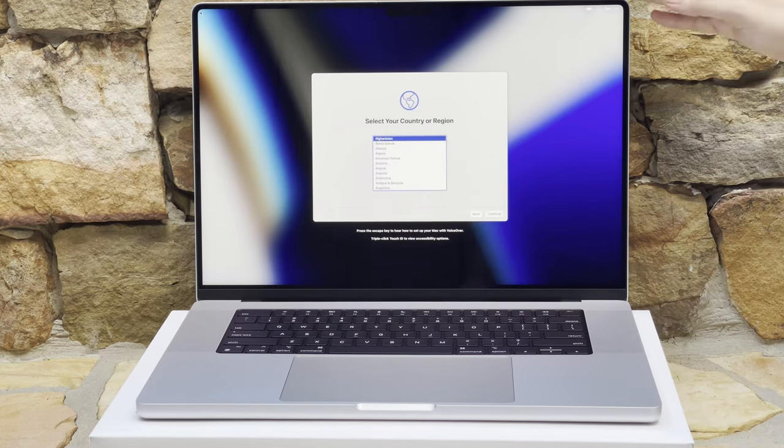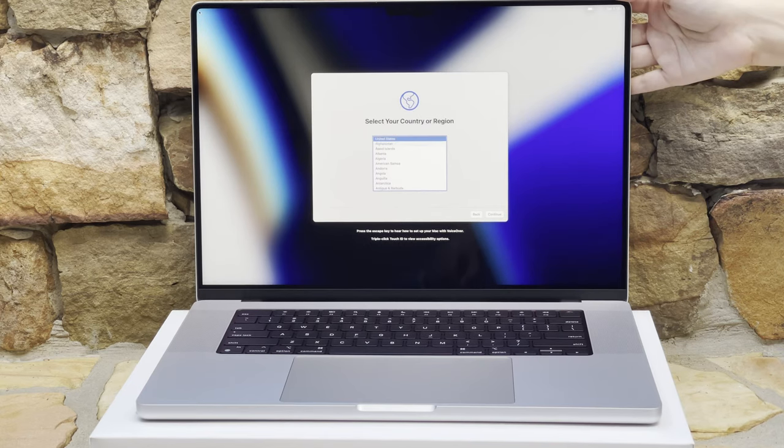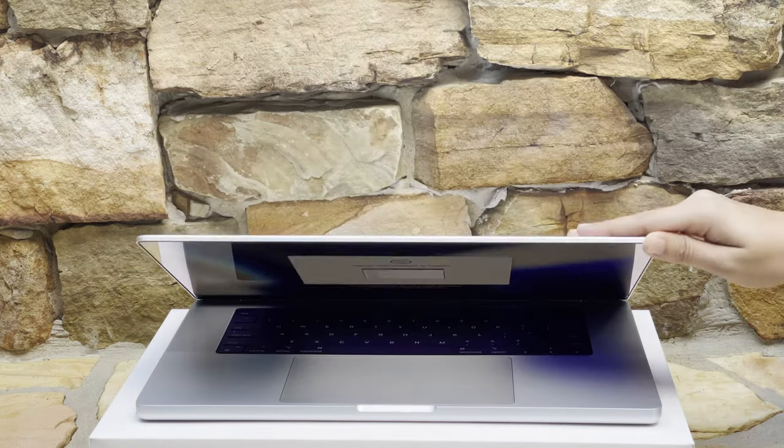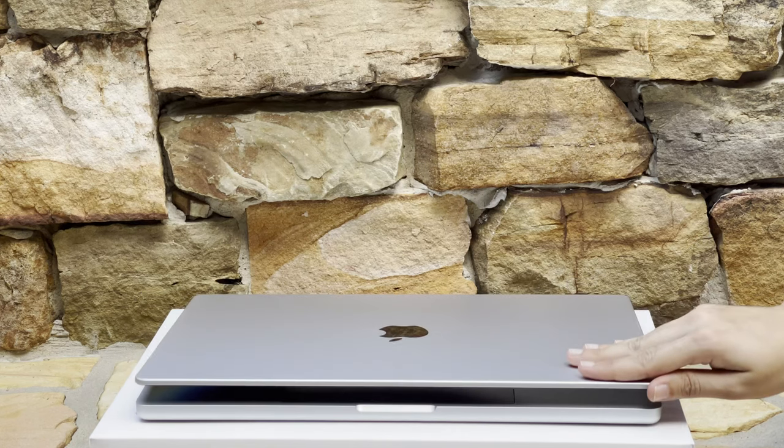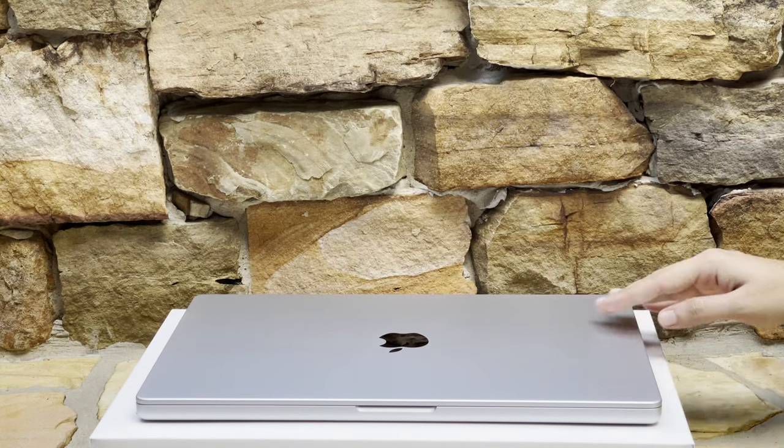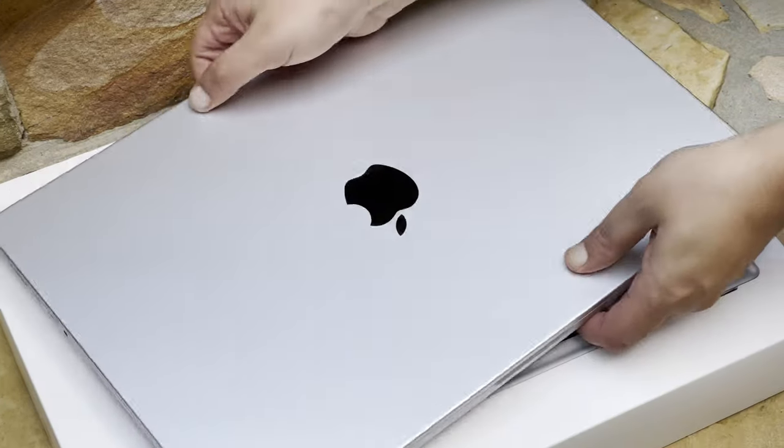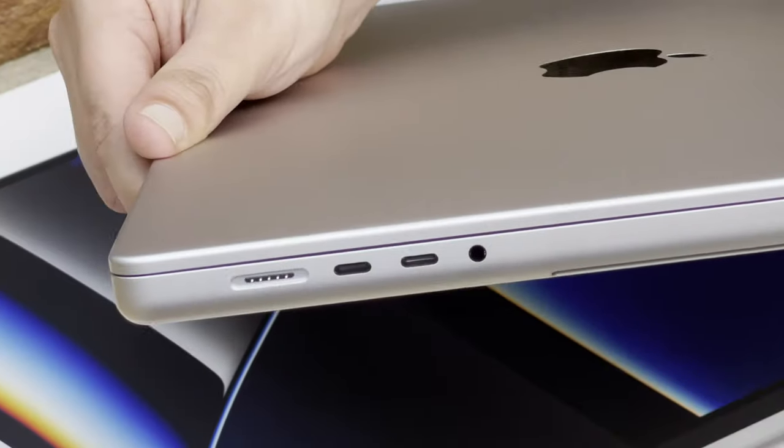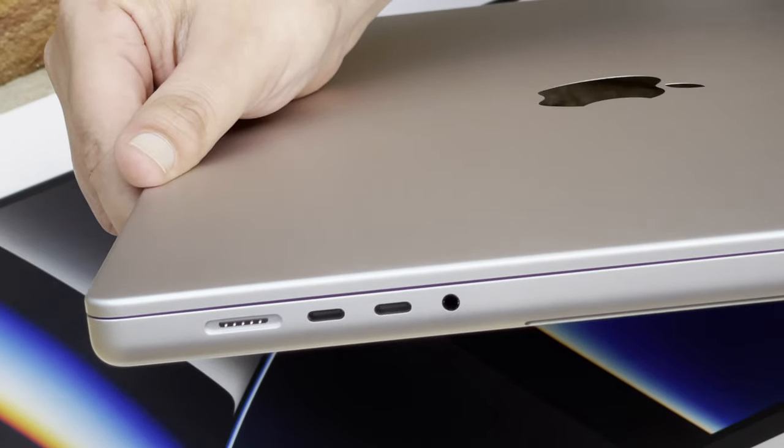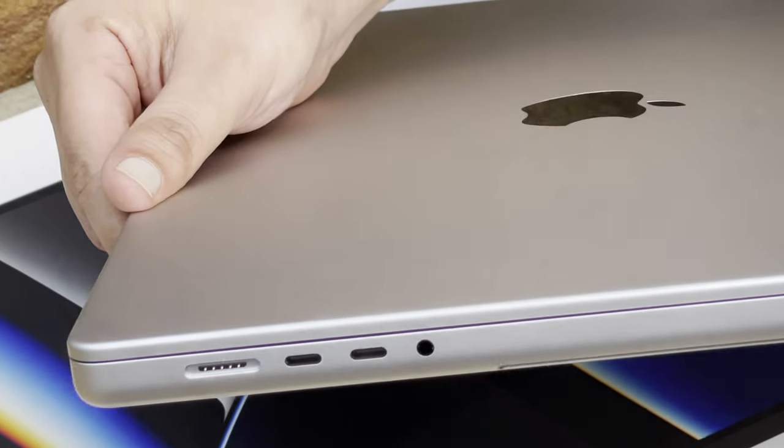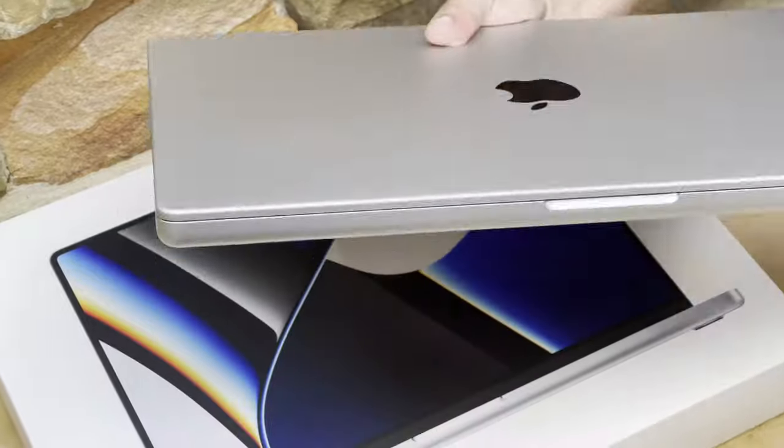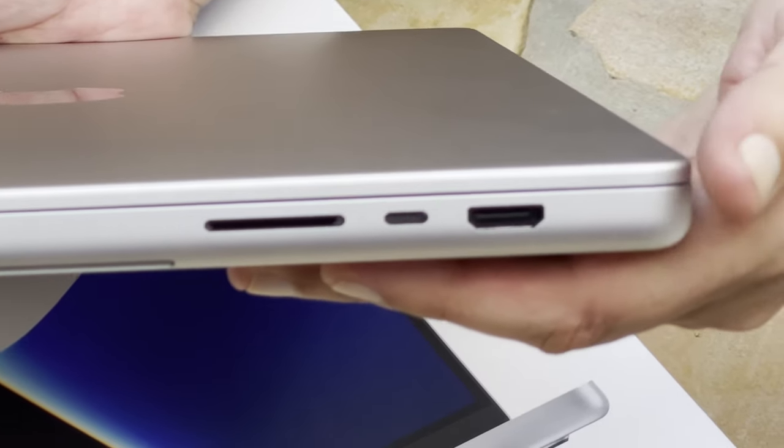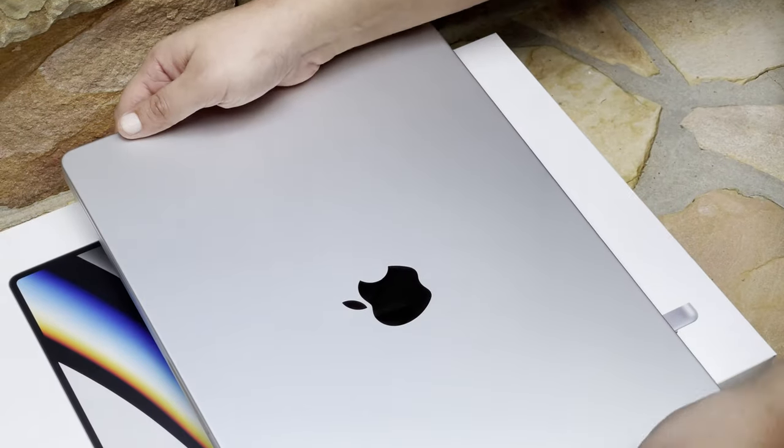We're gonna go ahead and take a look at the ports right now as we close the screen again. Very nice closing feel, nice square design. As we look at the sides, for the ports on the left side we have MagSafe, two USBCs, and a headphone jack. And as we flip it over to the right side, we get an HDMI, another USB-C, and the SD card reader, great for editors.